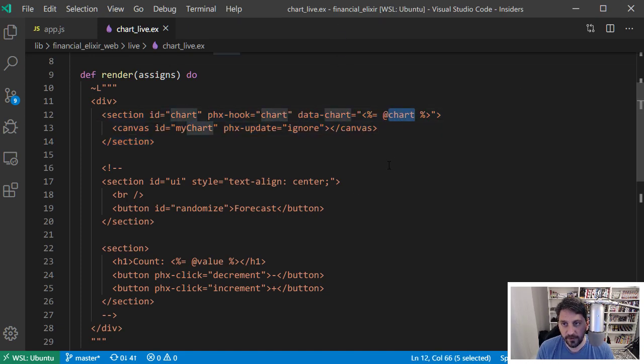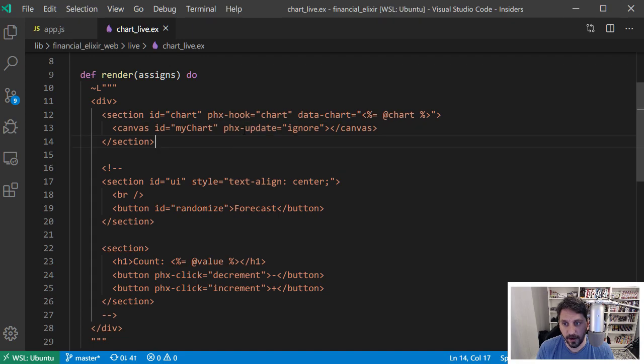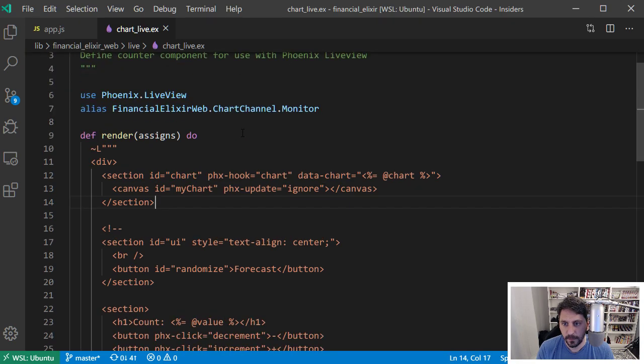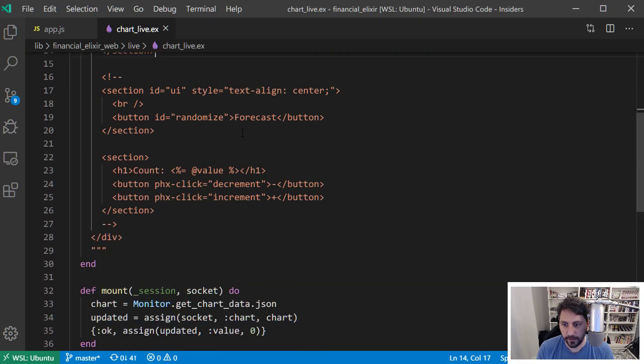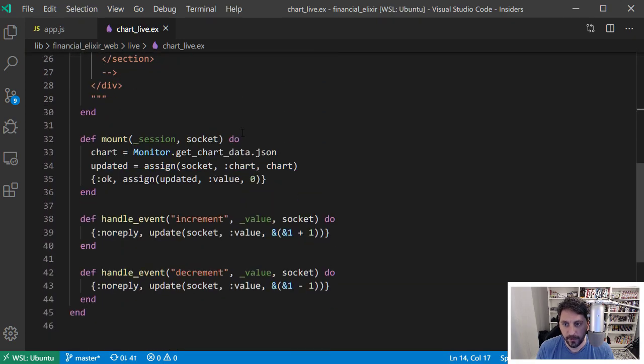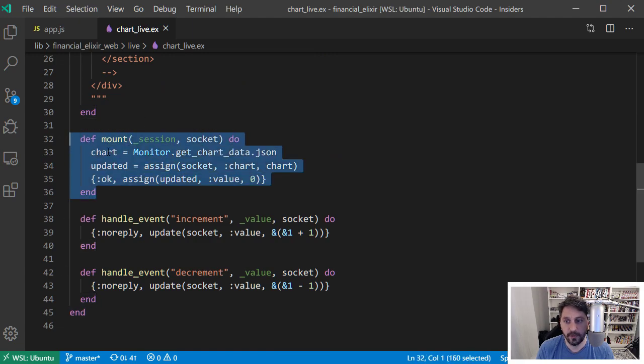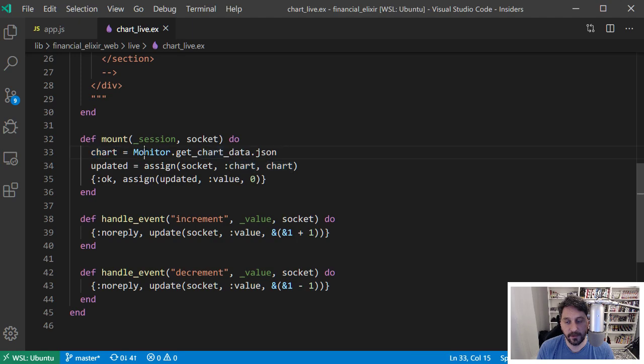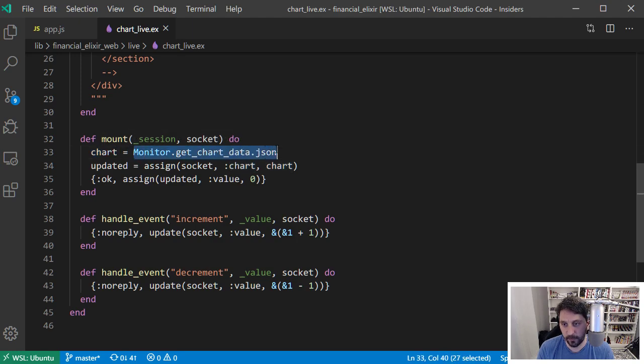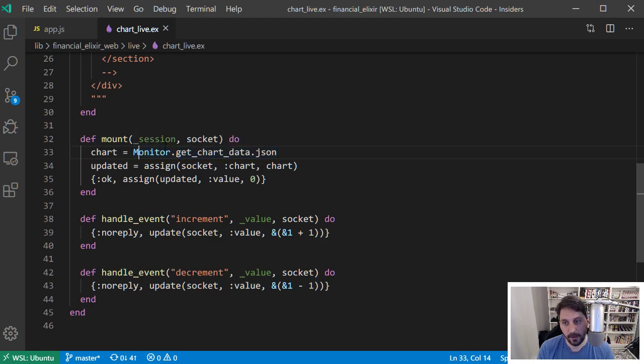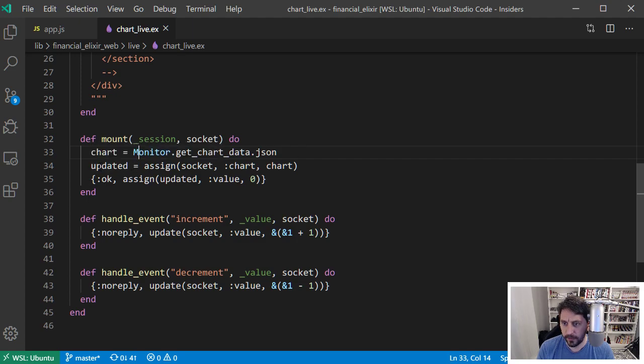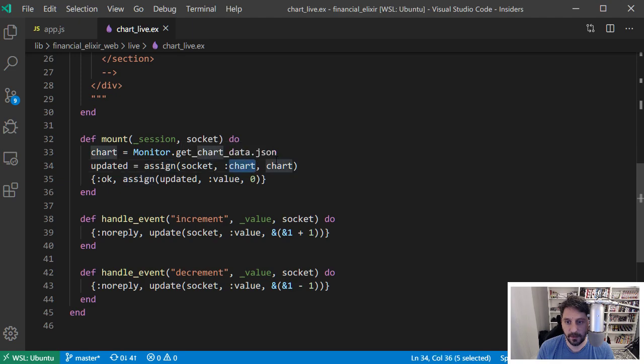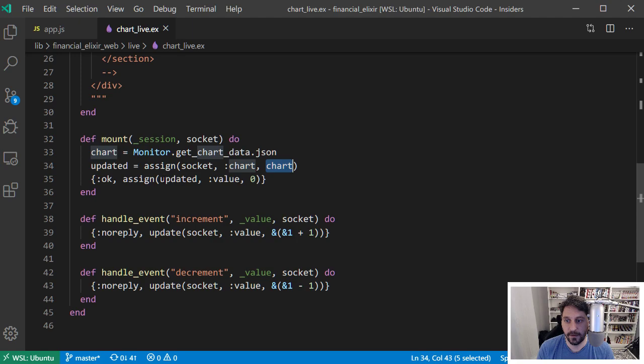And then basically I am tracking, I'll go down here a little bit so we can see when this component mounts, it's going to say, Hey, I'm mounting this thing for this session in the socket, go get me the chart data. And I have an agent running here, which is basically just a gen server holding onto some state. And so I would say, Hey, give me that state. And then here I'm going to on that socket update chart to be this new chart data.